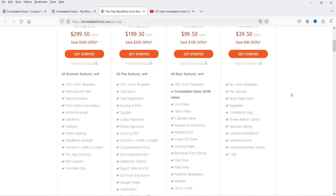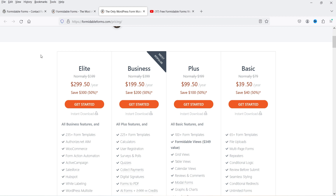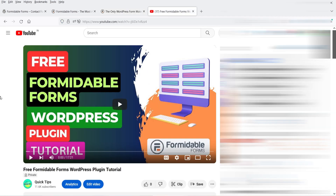With Formidable Forms premium you get 65+ form templates, file upload, multi-page forms, repeater fields, conditional logic, review before submit, seamless styling, conditional redirect, unlimited forms, and unlimited monthly entries. I've published a video on how to use the free Formidable Forms plugin, how to create forms with it, and what the difference is between the free and pro versions.